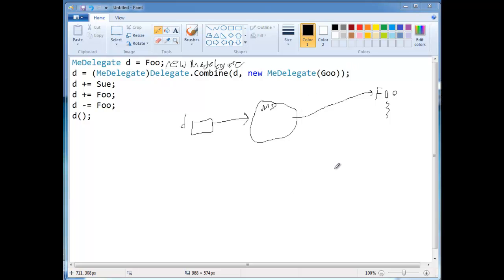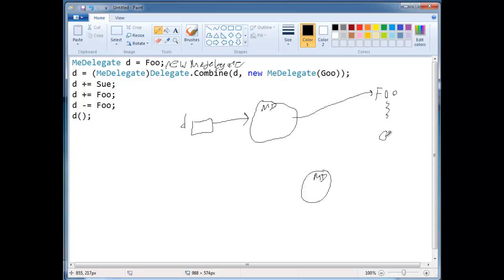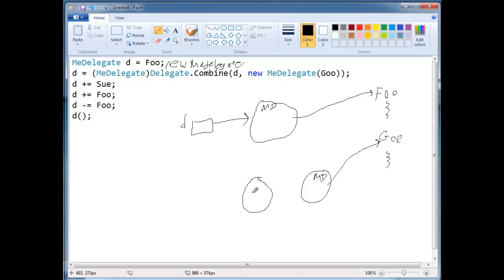So here's yet another instance of me delegate, and it's going to point to goo. There's the code for goo, so it's referencing goo. And then in the old implementation, that's basically we, it would make a copy of d.